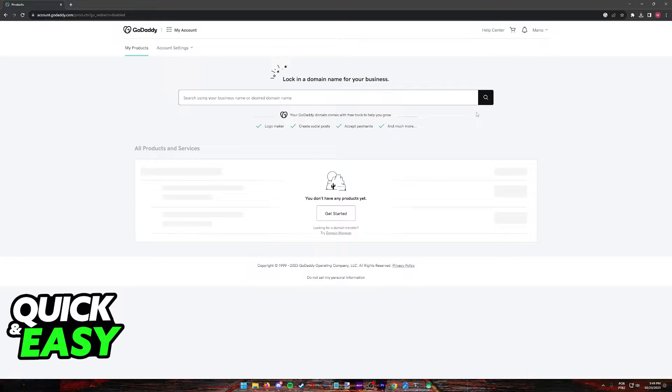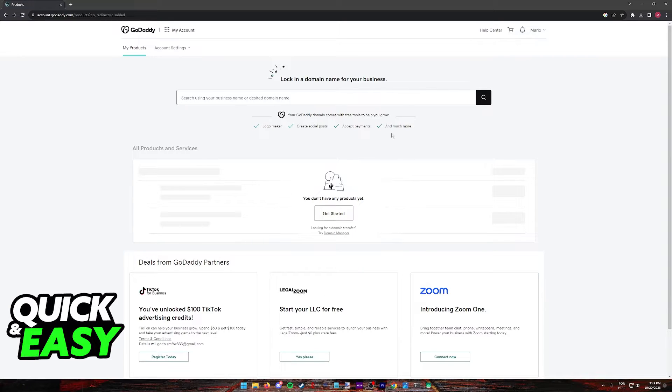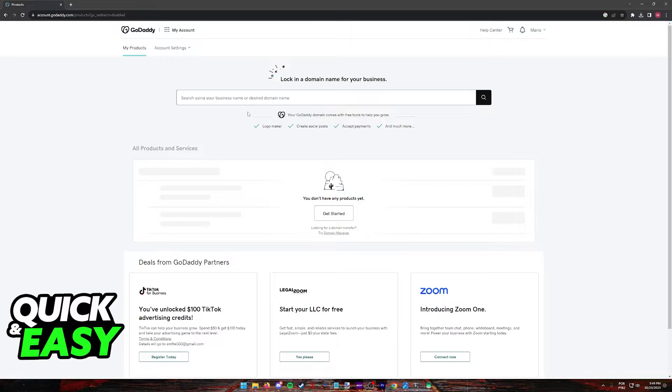By selecting my products, you will be redirected to this page where you should see a list of all the domains currently attributed to your name.